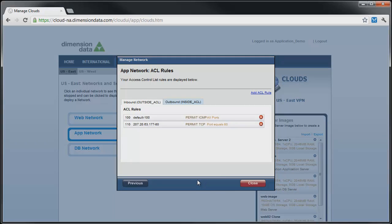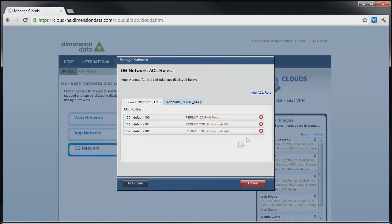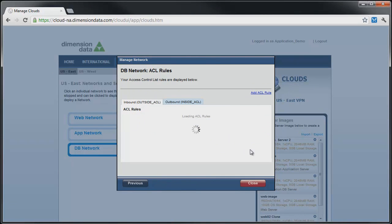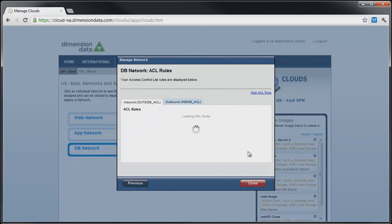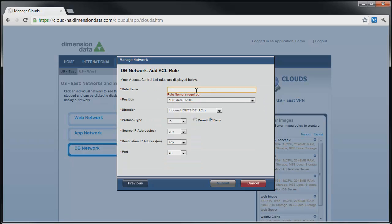To allow MySQL traffic between the application and database tiers, we create similar rules on the database network using port 3306 and the private addresses of the application and database servers.